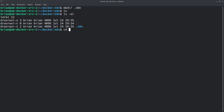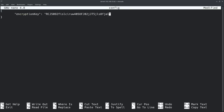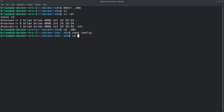Inside this folder I'm going to create a quick configuration file: cd .n8n, then nano config. I'm going to put a simple JSON object in here — it's just an encryption key, and it can really be anything. I've pasted in this piece of JSON and I'm filling in the quotes with a really long strong password. Then Ctrl+O to save and Ctrl+X to exit.